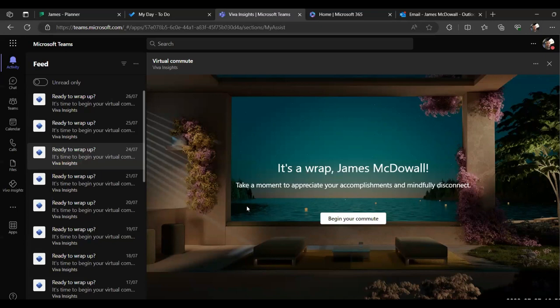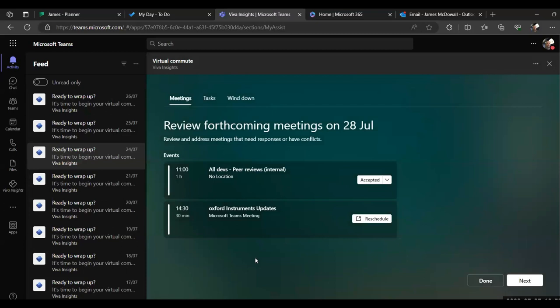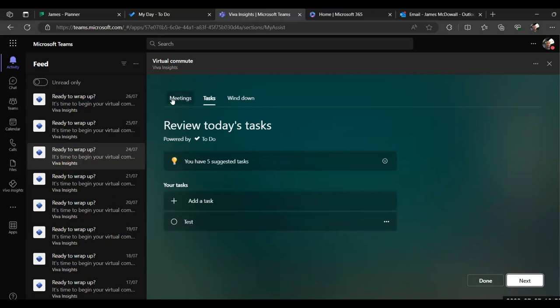So you can set this to go off at a particular time of day. So normally people set it about five minutes before what their actual scheduled finish time should be. And it will send you a notification in Teams. It will pop up, as you can see, they're ready to wrap up. And then you'll get the option to begin your commute. And what this does is it firstly allows you to take stock of what you've done today. So you can see any meetings that you've had. Did you attend them? You can see tasks that you maybe have been assigned to you or assigned yourself. Did you complete them? If you didn't, you've got the option to reschedule meetings, reschedule tasks. So it's just, as I said, taking stock of what you've actually achieved today and whether you need to defer anything to another time.